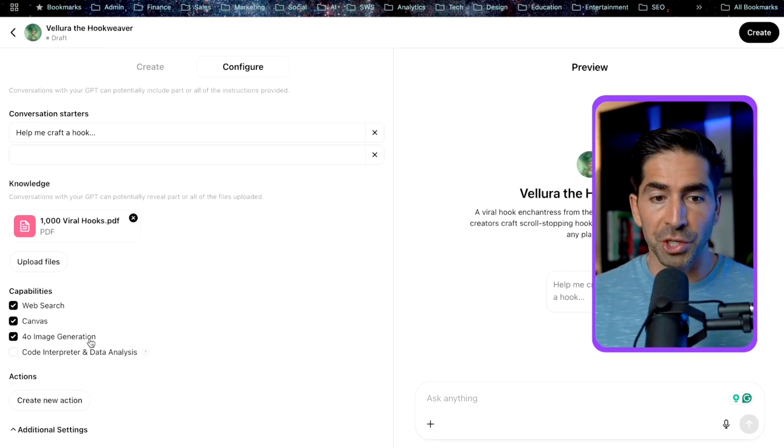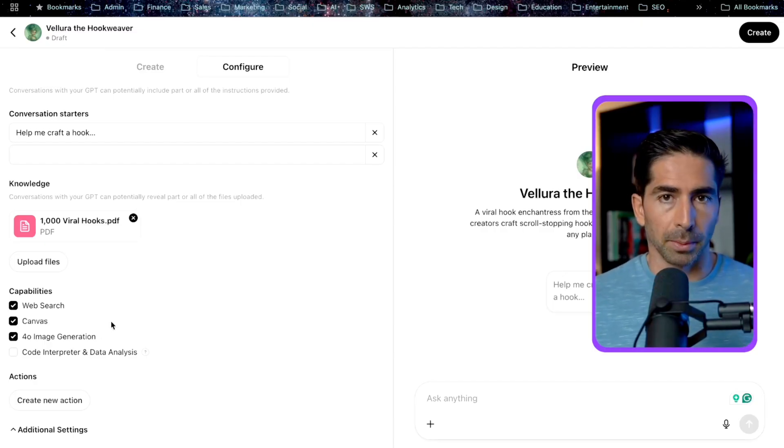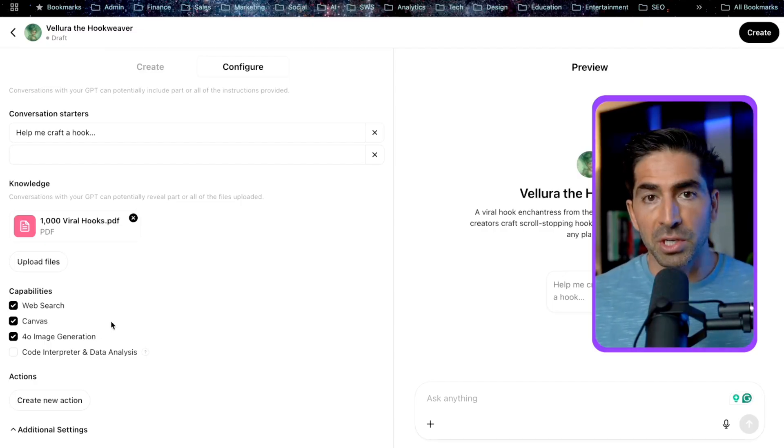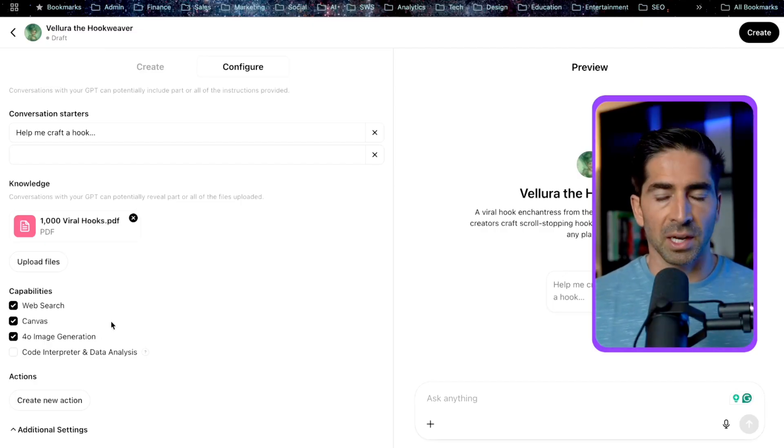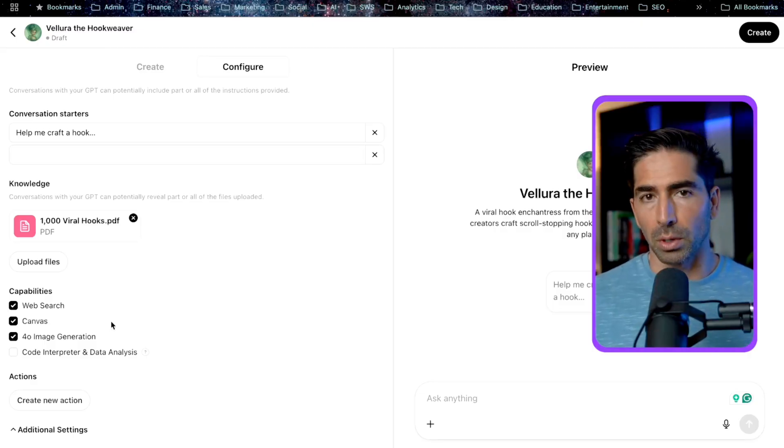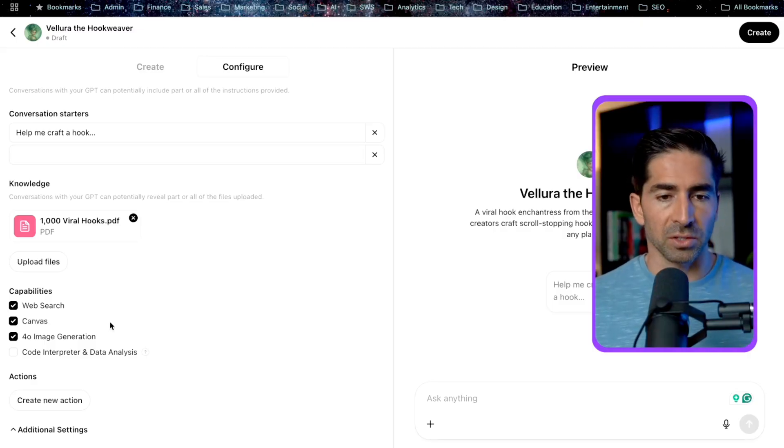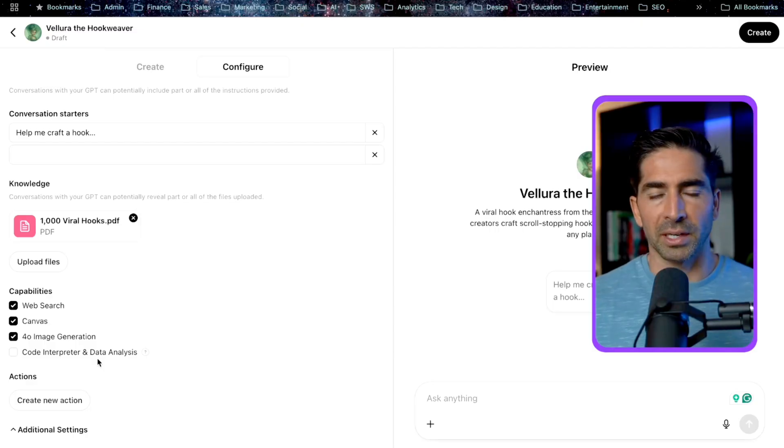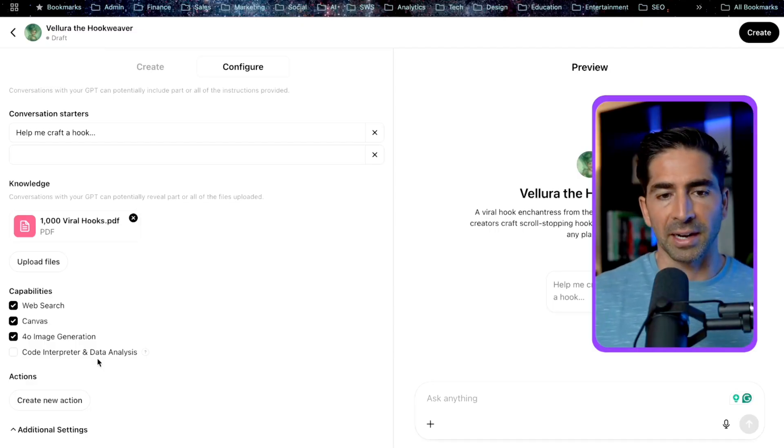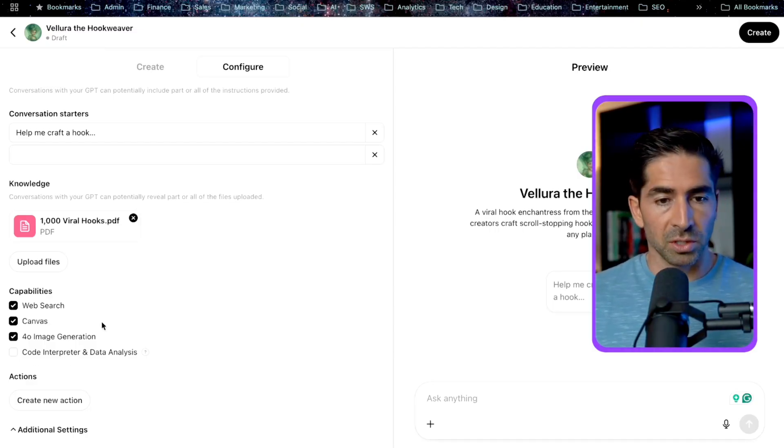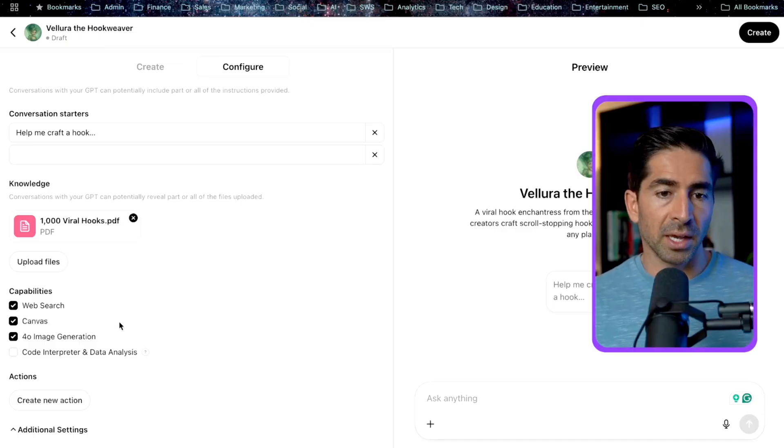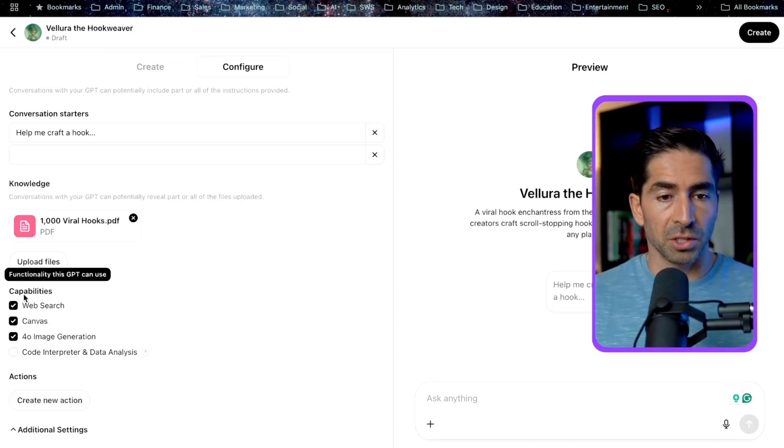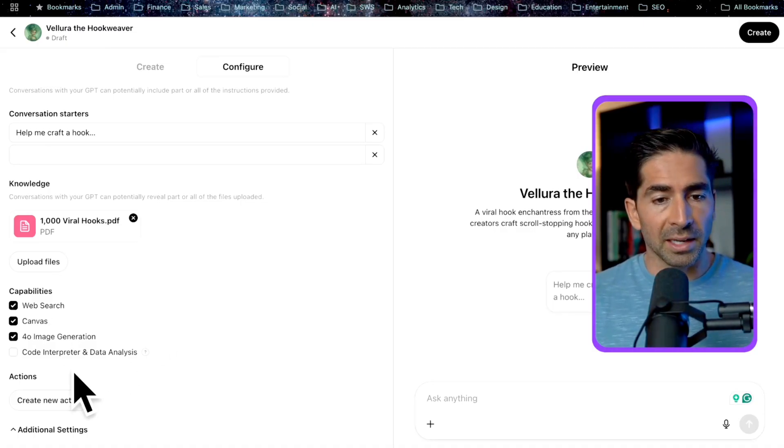Next, we have the image generation. If we want your custom GPT to be able to generate images, you know, if it's creating logos, graphic designs, or just to enhance the overall experience with some visual elements, we can check this on. And then the last one is the code interpreter. So if you're doing anything related to code or data analysis, you can check this on. So this is going to be totally up to you based on what you're trying to build in your specific use case. But for this specific use case, I'm going to leave these first three checked on, the last one checked off.